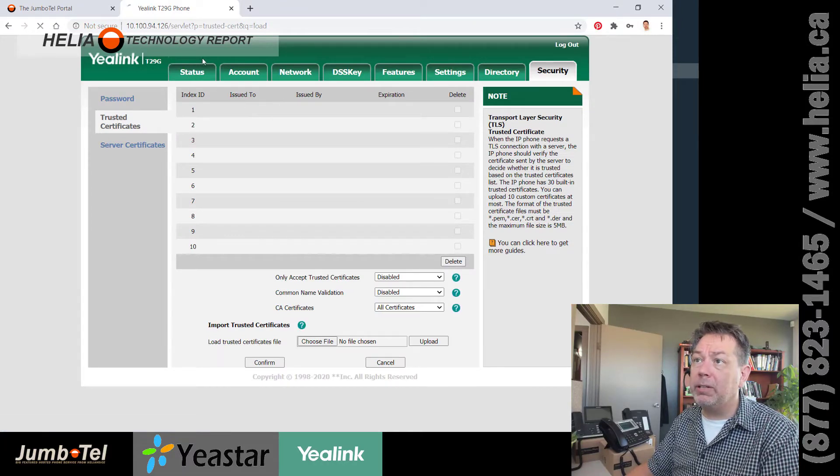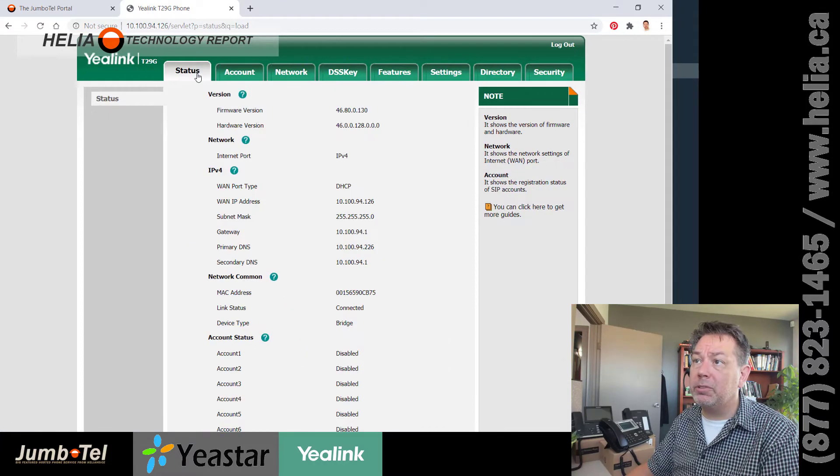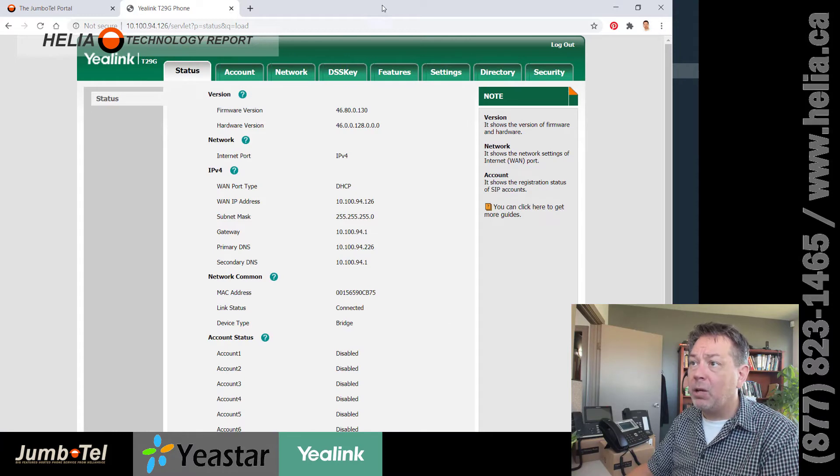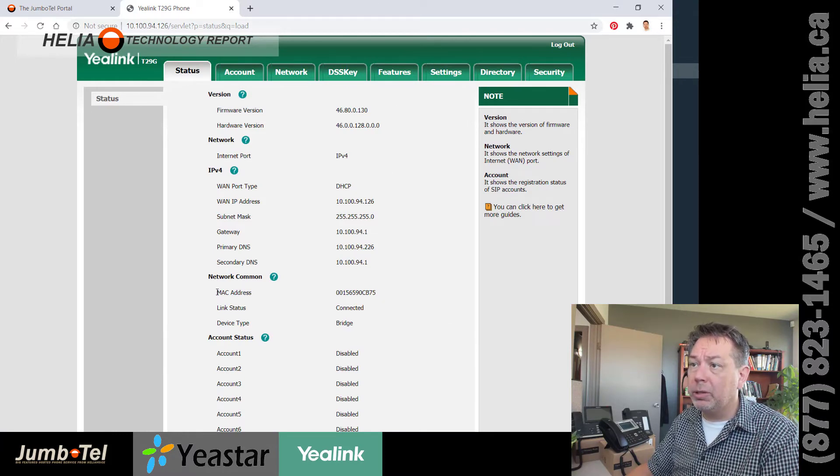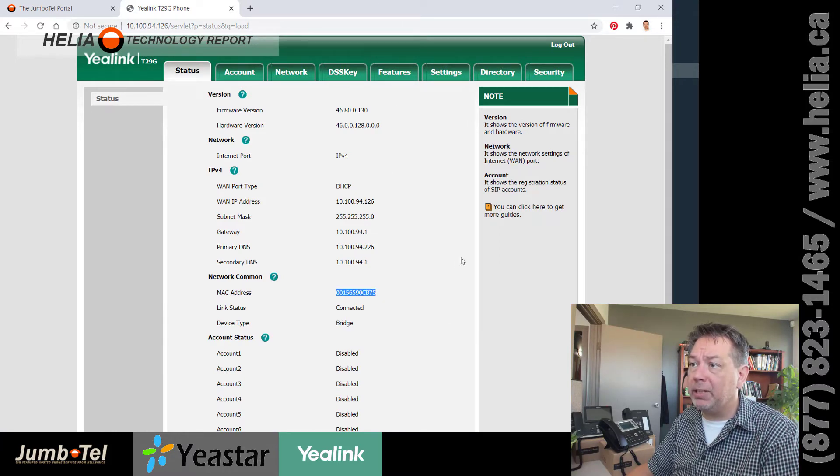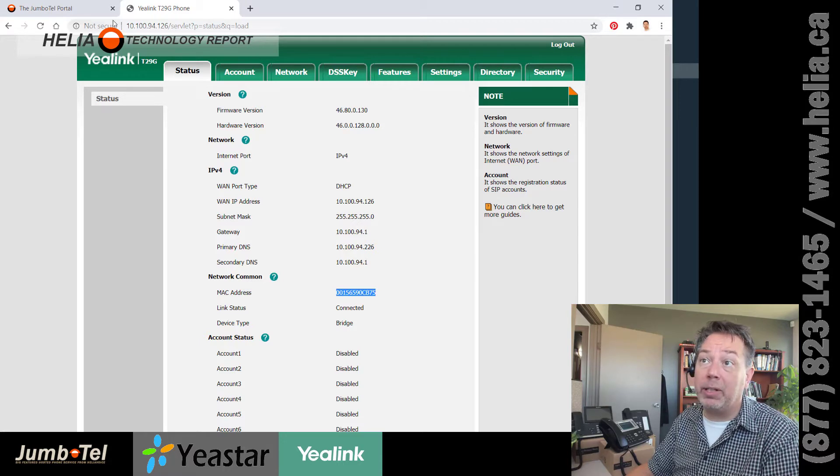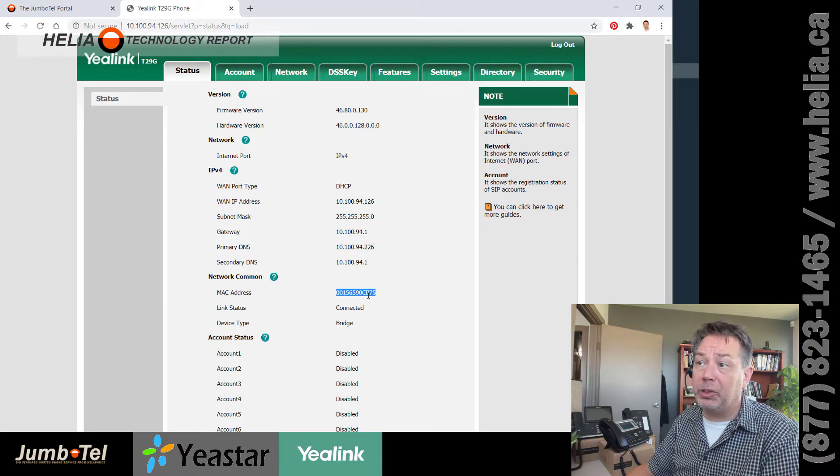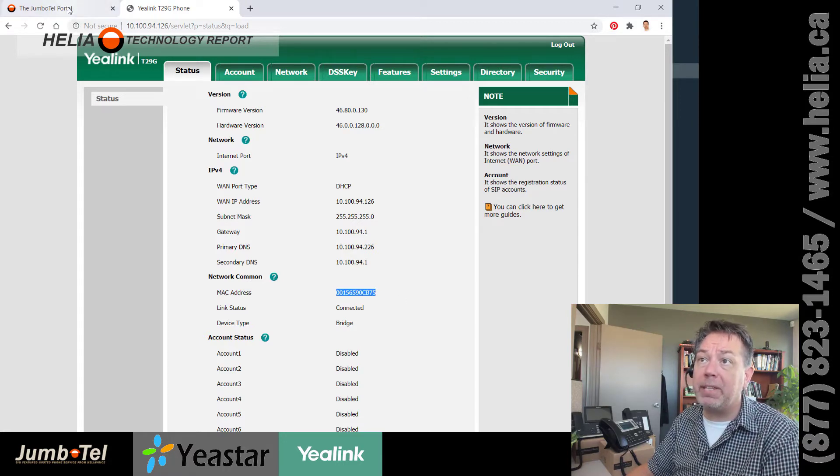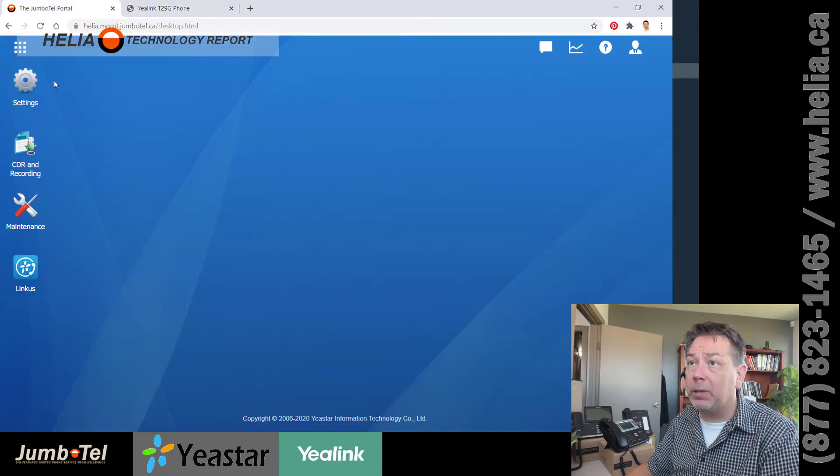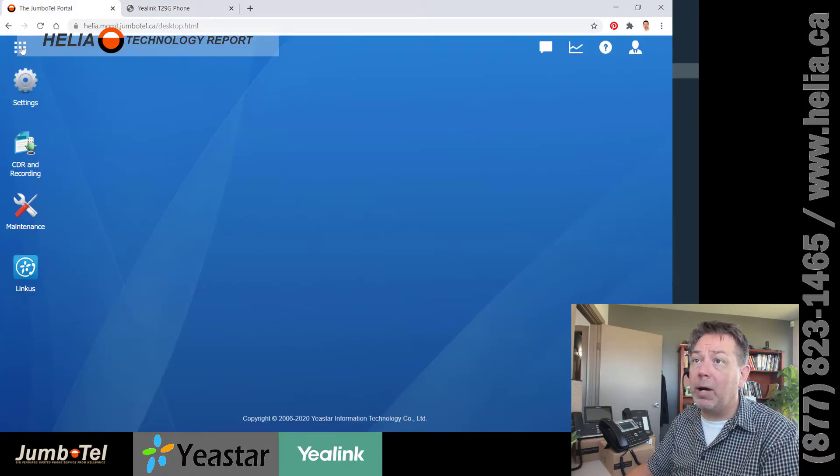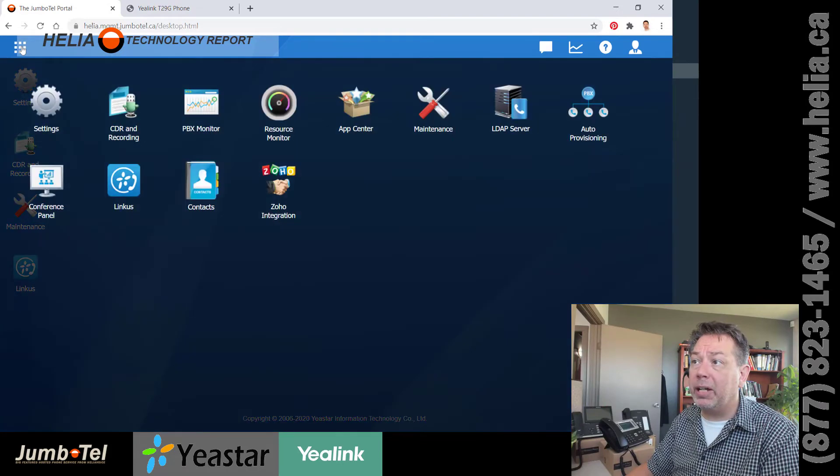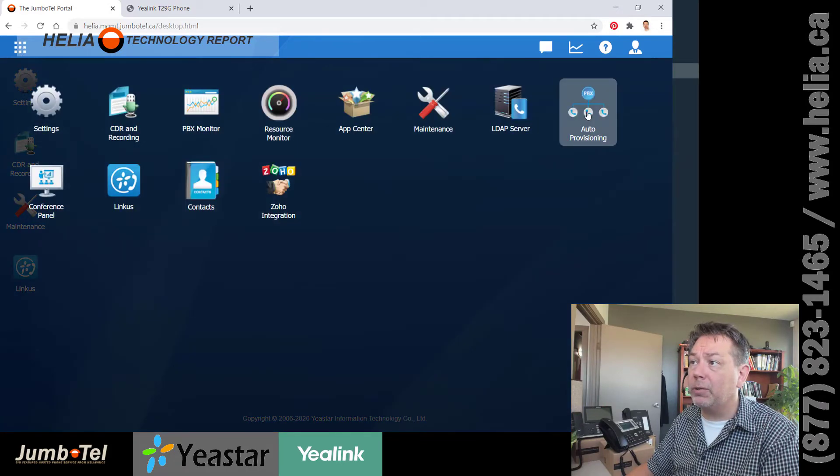And now, first thing we want to do is go to status. From status, we are going to go to the MAC address right here. So we need this to put into the provisioning URL. So I've copied that to my clipboard.